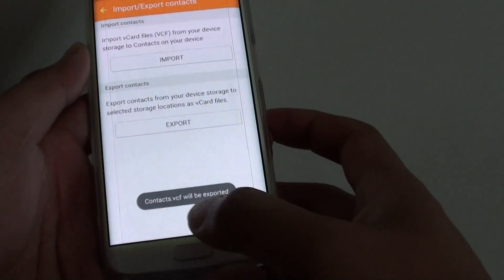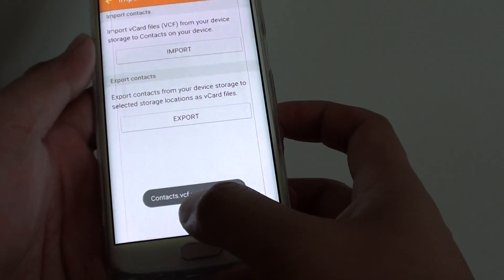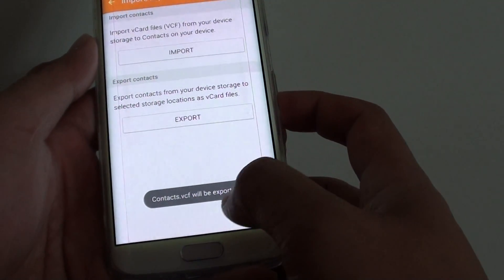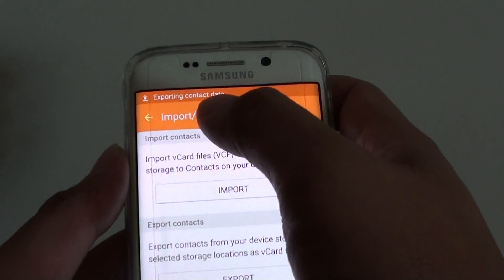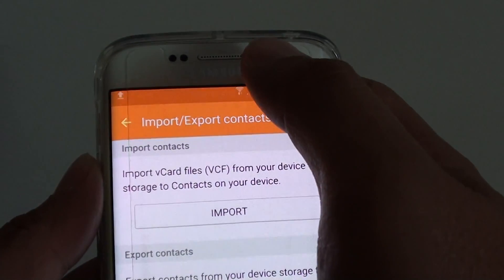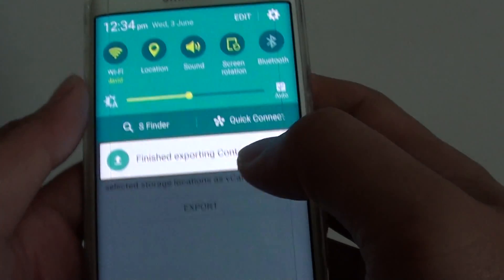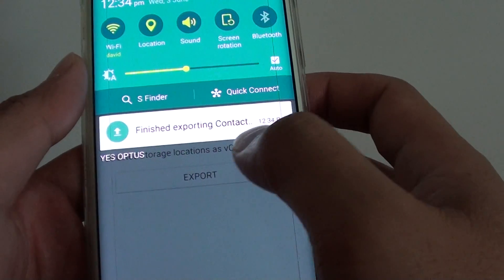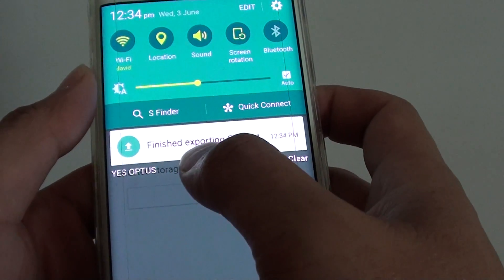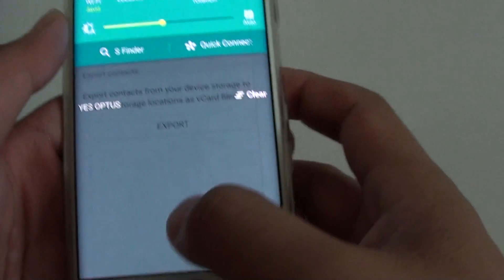Now the contacts.vcf file will be exported. You can see it says exporting. It has finished exporting the contacts.